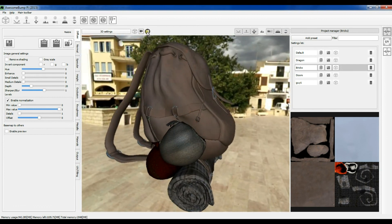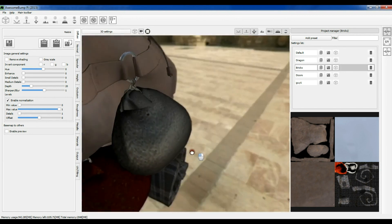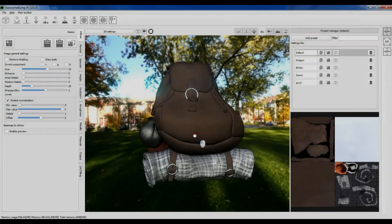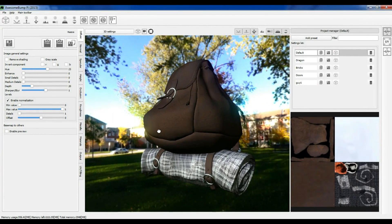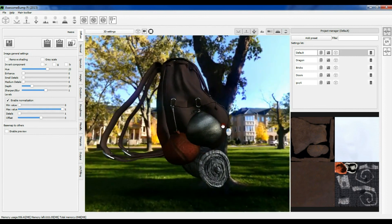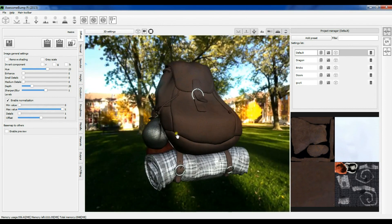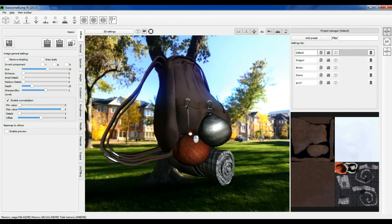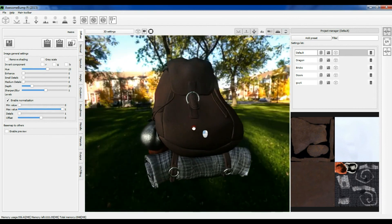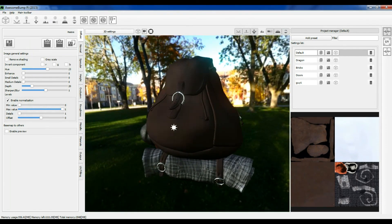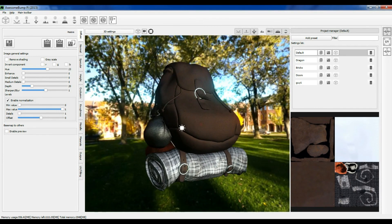There is another feature in AwesomeBump: you can choose a place on the object, and the camera will rotate around that selected place. I think that was basically all I wanted to show you in this video tutorial. If you have any questions or found a bug, please give me feedback, because I'm always trying to make this software more user friendly and stable. Any interaction with you is really appreciated. Thank you for watching, and I hope you will enjoy this new version of AwesomeBump.